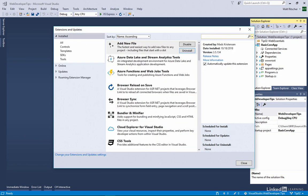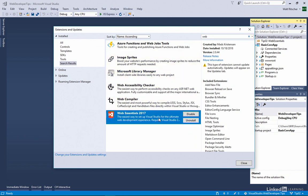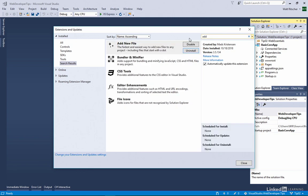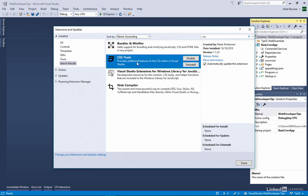What I want to point out is there are two separate ways of thinking about Web Essentials. There's the bundle. You can see it right here, and I've already installed that. So if I want to uninstall all 22 tools, I can click on the Uninstall button here. But each of these included extensions also is listed separately as a separate extension. So I'm going to look at two of them. I'll look at Add New File and CSS Tools. Here I can see the Add New File extension. And here is the CSS Tools extension.